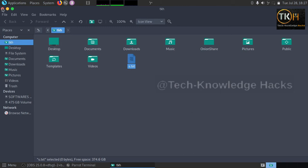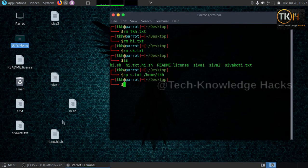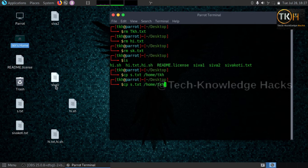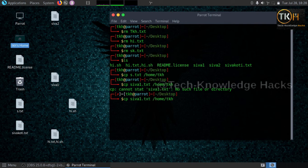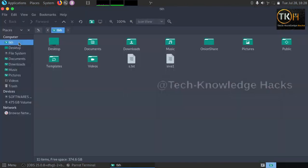Let's verify by doing it once more. There is no file here initially. I want to copy 'siwa1' to my home directory. Type 'cp siwa1 siwa1' with the destination path and press enter. The file is copied to the home directory. Go to the home directory and the file is here.